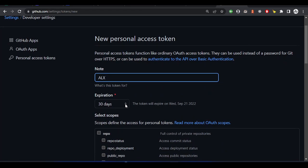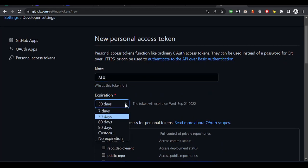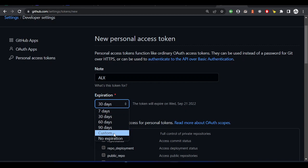Next, choose the duration you want the token to take. You can choose 90 days, a year, or customize and choose when you want it to expire. Once there are a few days before it expires, GitHub will send you an email telling you your token is about to expire, so you can come back and extend it. I'll put 90 days.